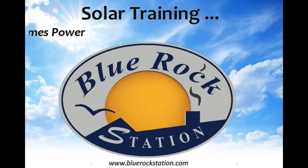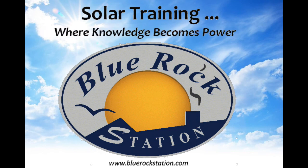You can find more information on living sustainably in our unsustainable world at bluerockstation.com.